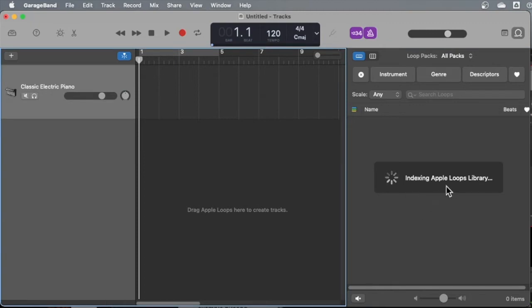If it says indexing Apple loops library, my apologies. I tried to index you guys before you got here, but GarageBand's got a mind of its own sometimes. Anyway, whenever that finishes,